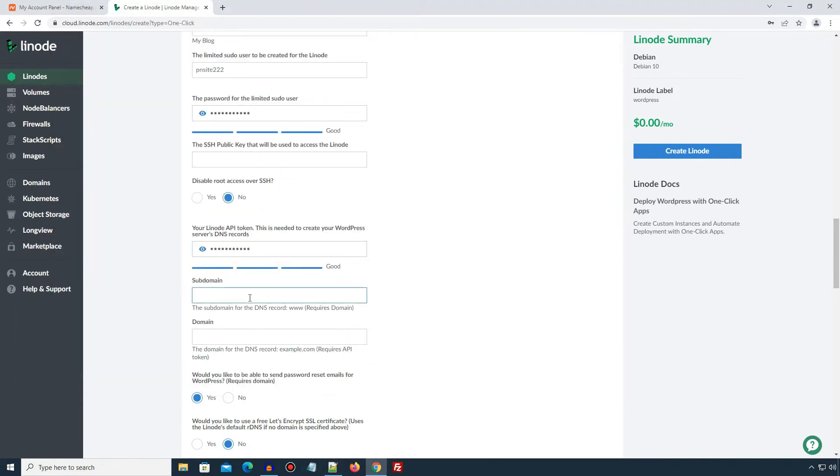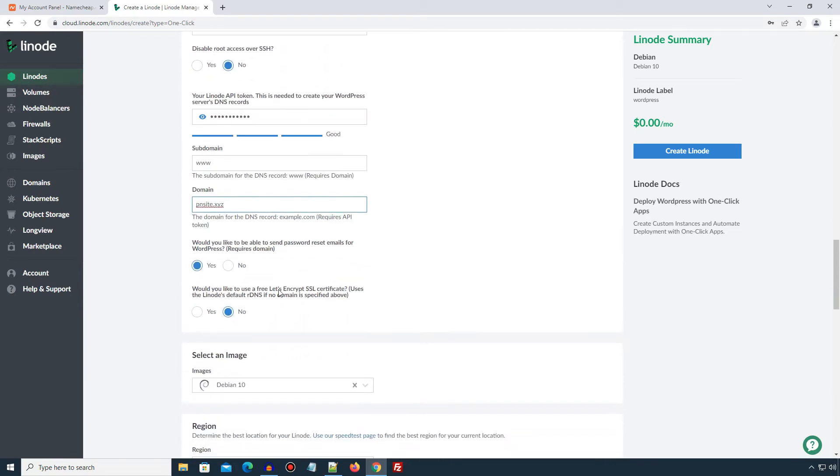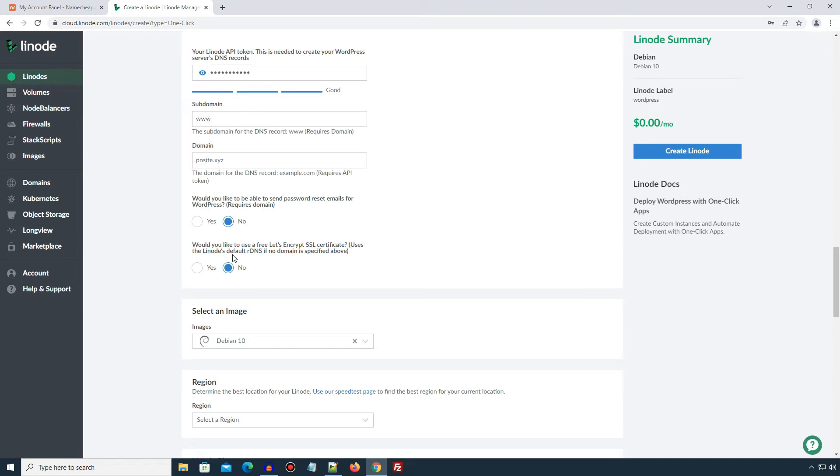In subdomain, enter www and in domain field, enter your website domain. In my case, it's pnsite.xyz. Would you like to be able to send password reset email for WordPress? I will select no because we already have set a strong password here. And we can change that password later from inside admin panel. The Let's Encrypt is a service which provides free SSL certificates for websites. As we can install the SSL certificates separately, I would select no here.